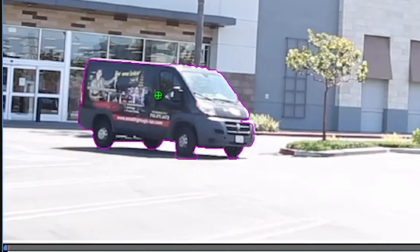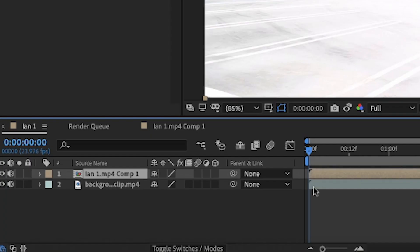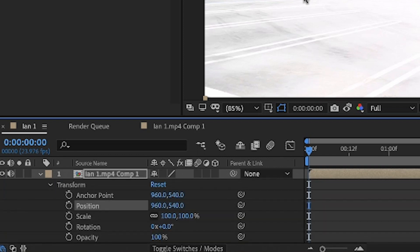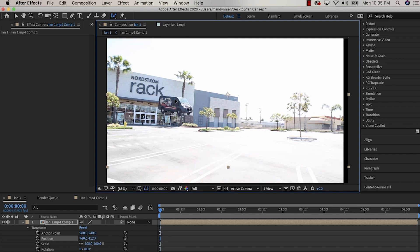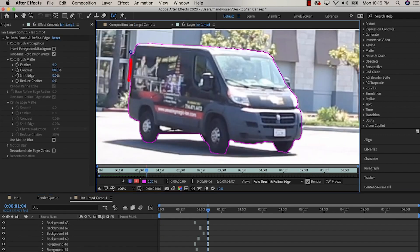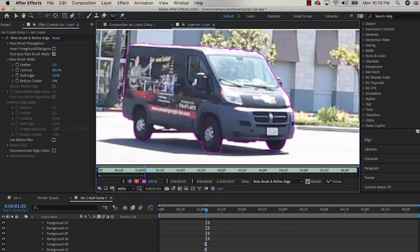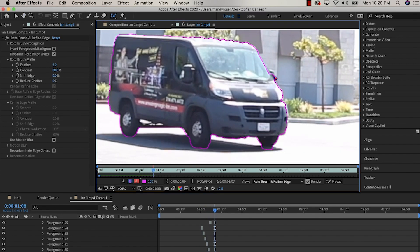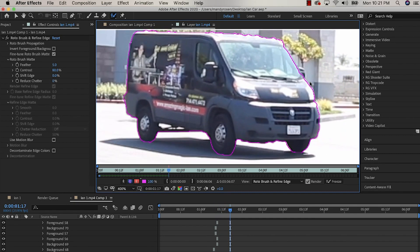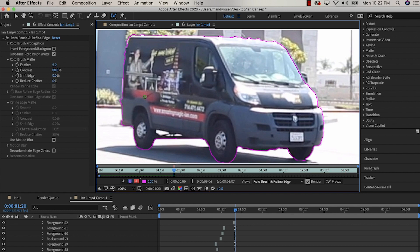To erase part of the selection, hold down Command on your Mac keyboard and hover over the areas you wish to remove. Then go to Transform > Position and drag the car higher. Use Page Up and Page Down to move between frames, or Command plus arrow left or right. The cool thing about the Roto Brush is that once you create your selection, it follows and tracks your subject as it moves, so you don't need to create a new outline for each frame.